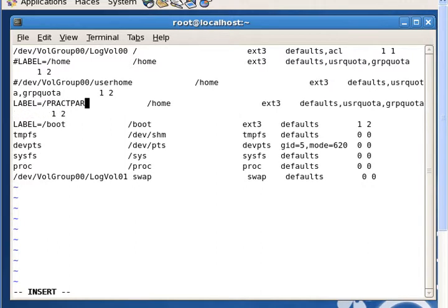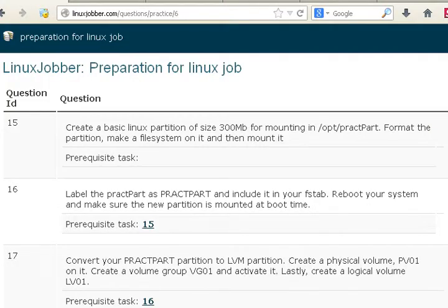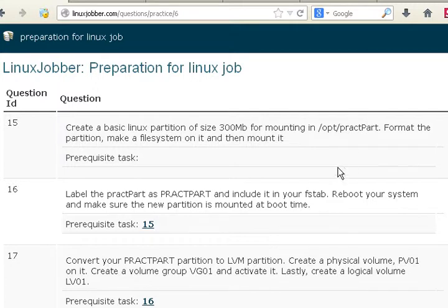So it's a label now. The system knows it's a label and it's going to mount. The question just says to include it in fstab, it doesn't say where to mount it. But in question 15 it says to mount it in /opt/practPart, so let's just leave it at /opt/practPart for now unless the question tells us to change it. I'm also going to edit the mount point to /opt/practPart.